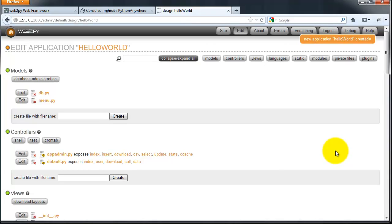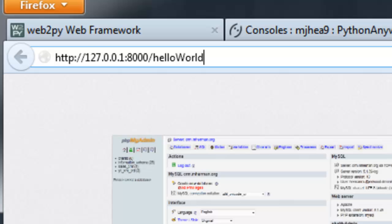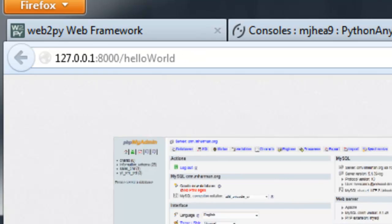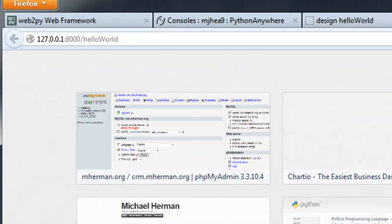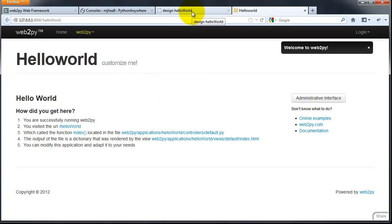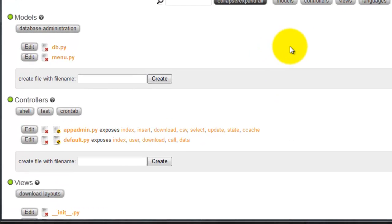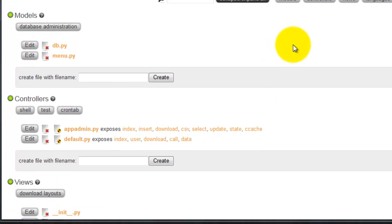This is the design interface page. You can also view your live app at this address. This is what we have so far. Obviously I want to make some changes to this. Back on the design page here, click the edit button next to default.py.